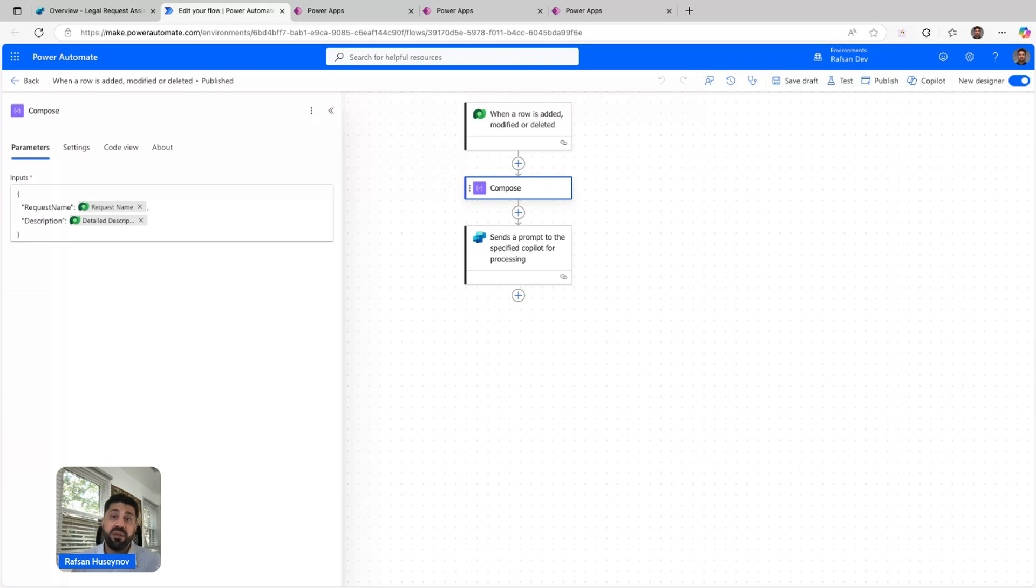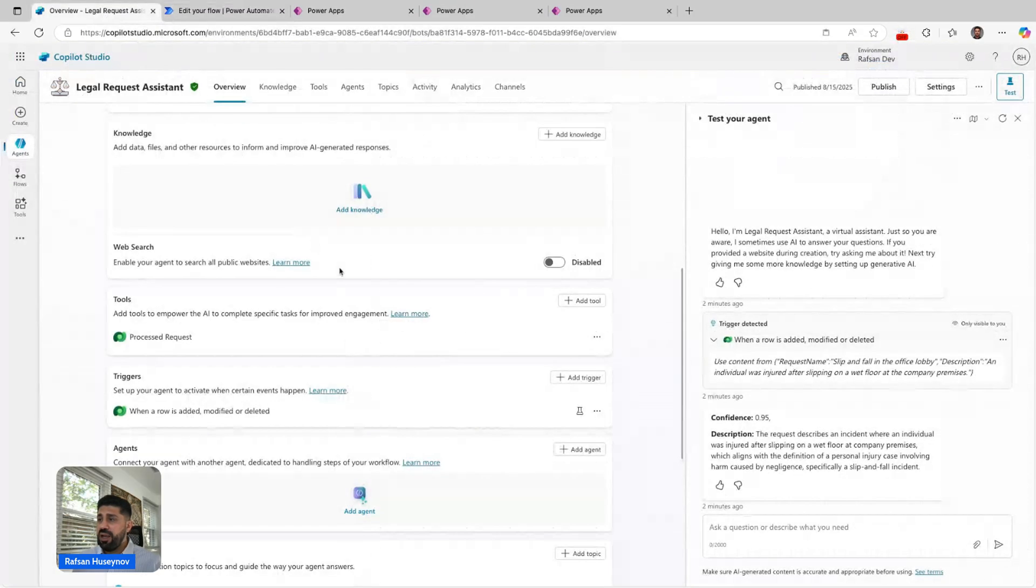This is the trigger part, and then I have this one topic.